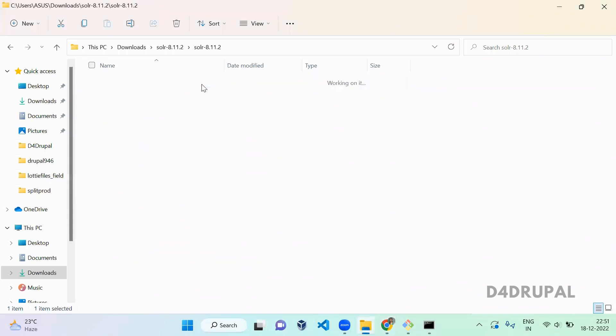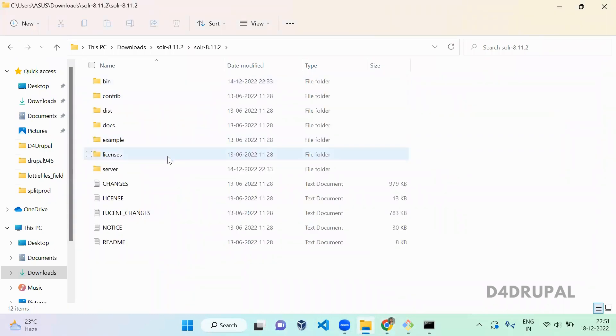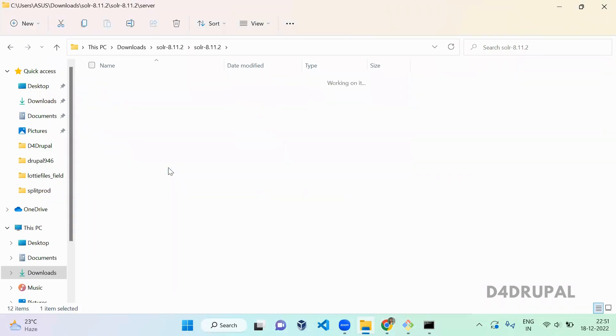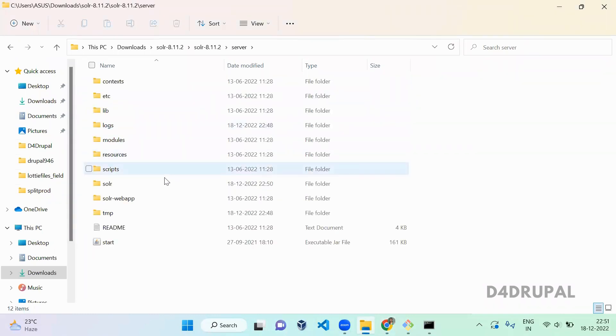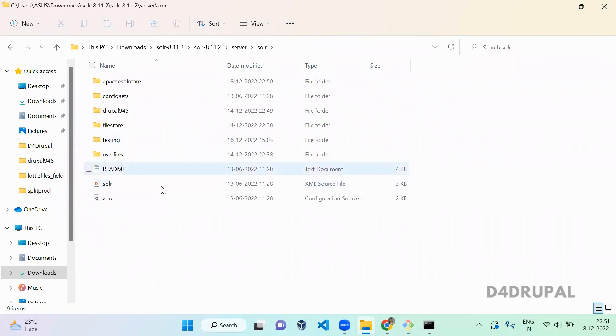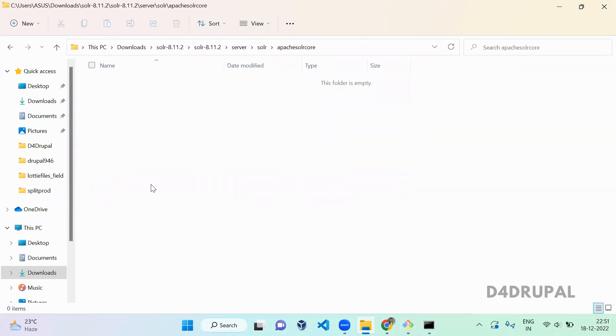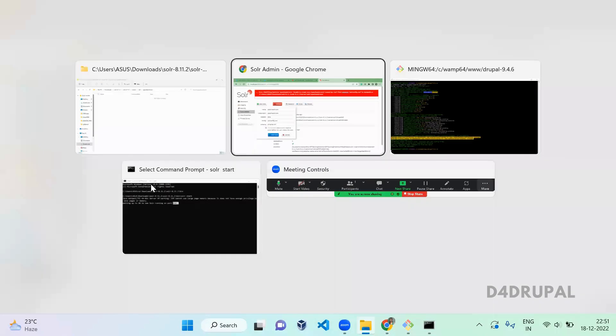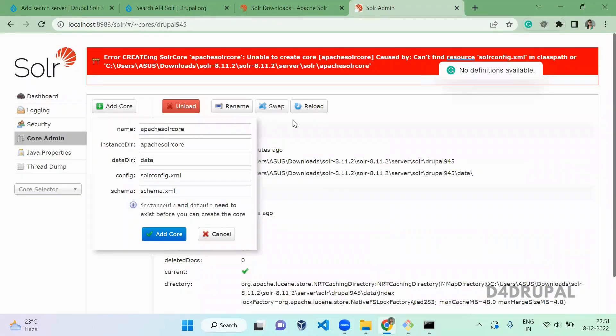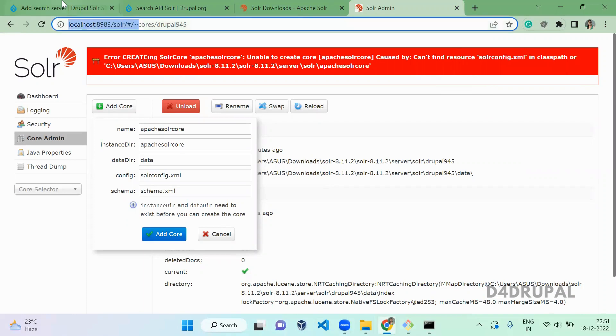So go to your server folder here and Solr. Here you can see Apache Solr. This folder is created, but it is saying that this file does not exist. So what you have to do for that?